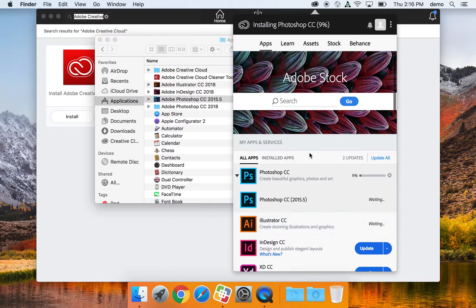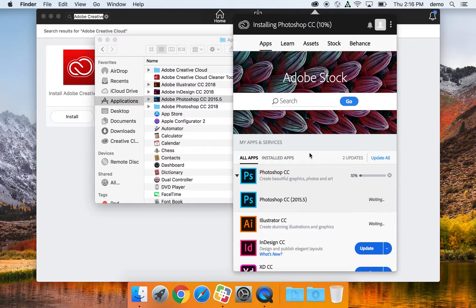And that's it. If you have any questions about using Adobe Creative Cloud to install applications, feel free to contact your Building Technology Assistant.